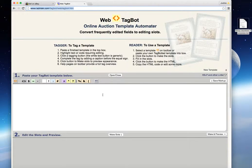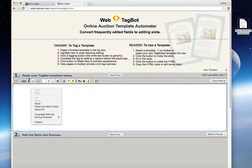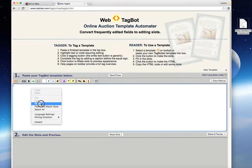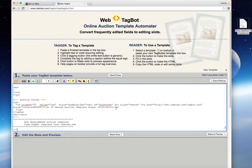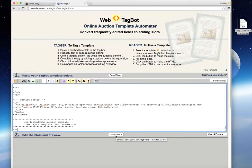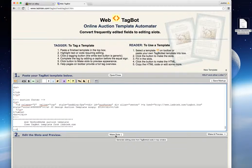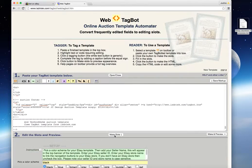So once you've just copied that text, simply paste it into this window here where it says Paste your TagBot template below. And what you do then is click on Make Slots. This will then turn the template into editable fields where you can enter your specific item description for the product that you're selling.